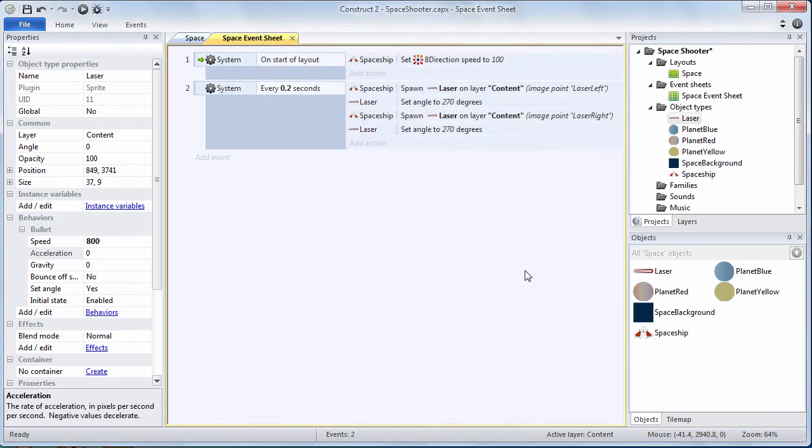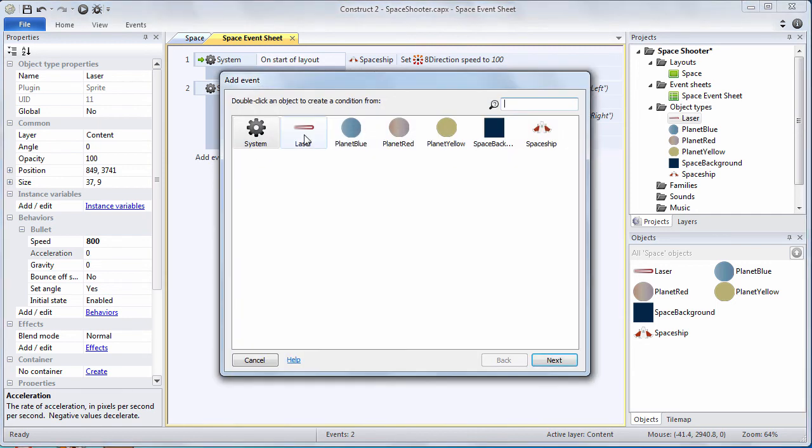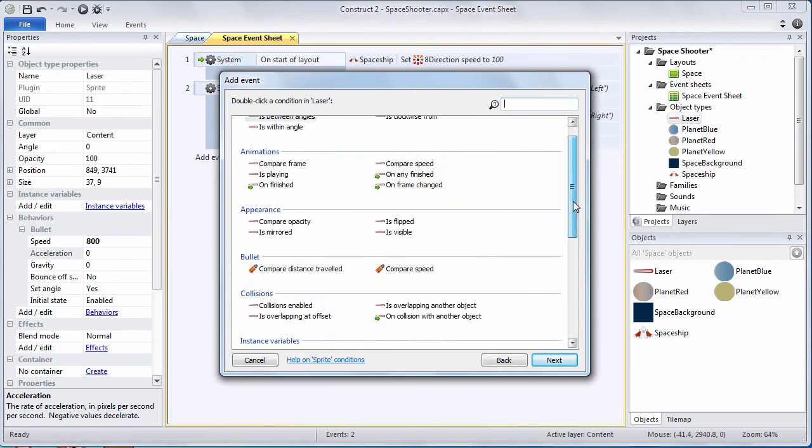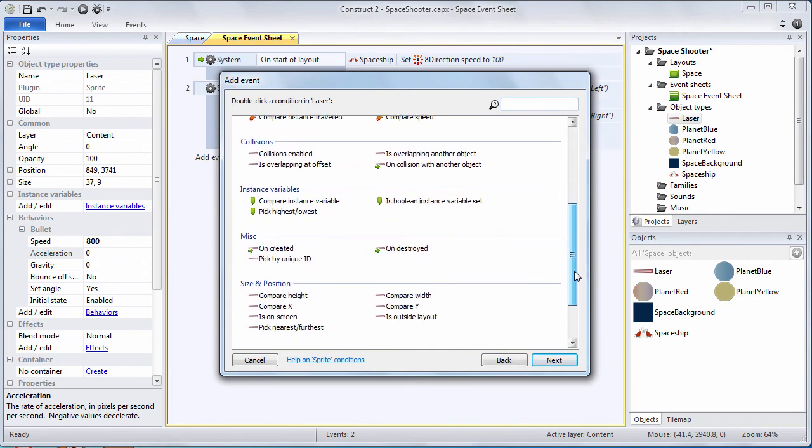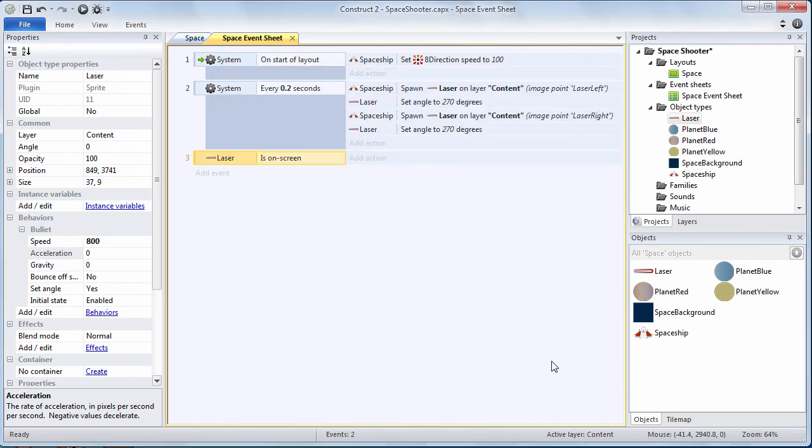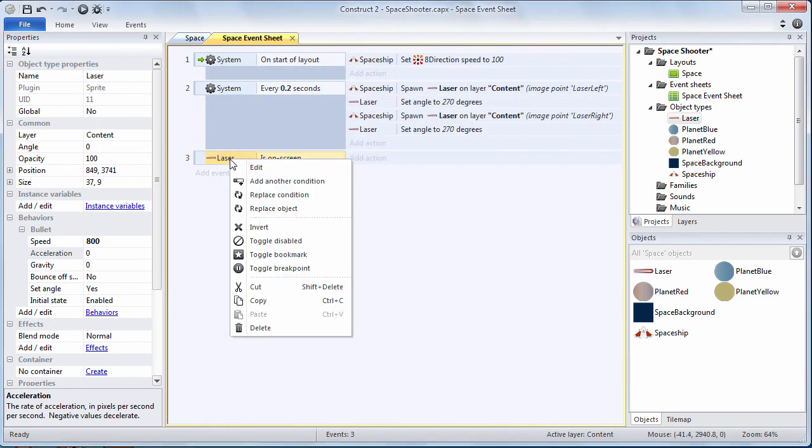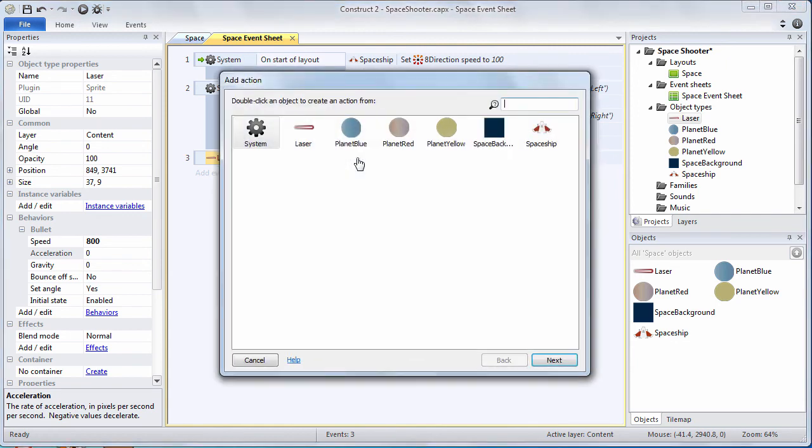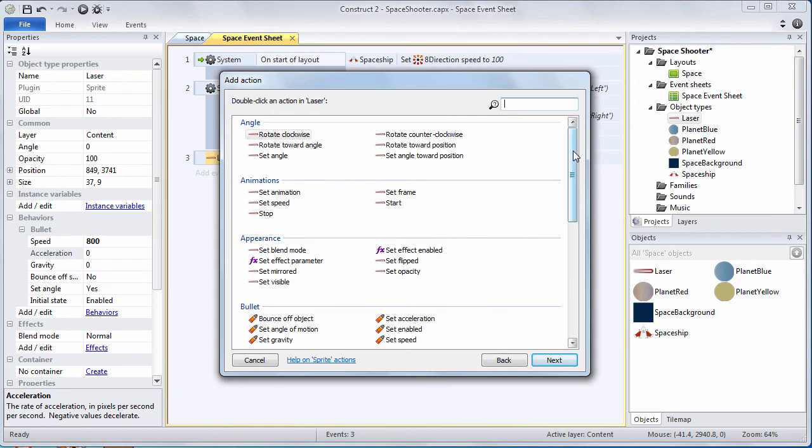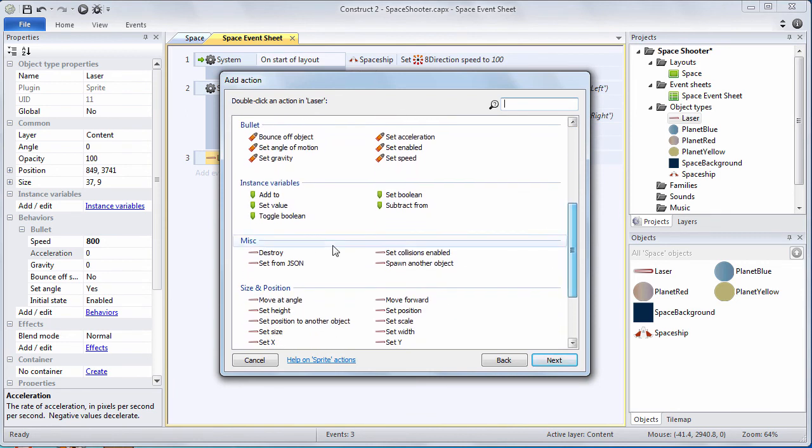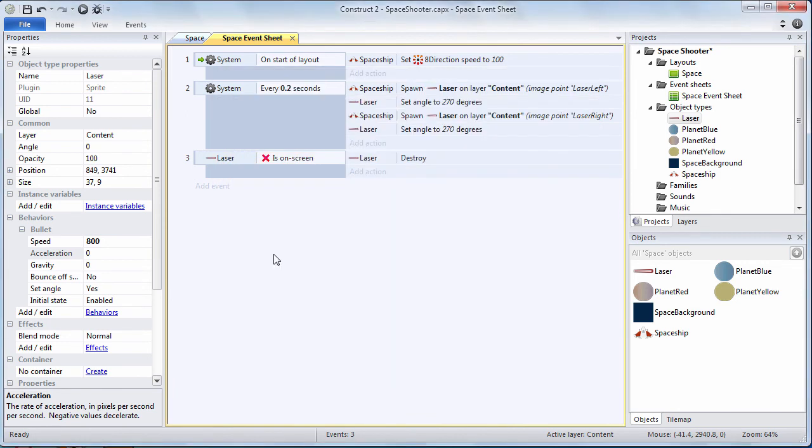Thus far we have code that creates lasers five times a second. Let's add an event that cleans up the lasers once they've flown off the screen. Choose laser. Go down to size and position and choose is on screen. Now is on screen is a condition. We're going to right click and invert it because we're looking for when the laser is off the screen. Let's add an action. When the laser is off the screen we are going to destroy it. Under miscellaneous go to destroy. There we are.